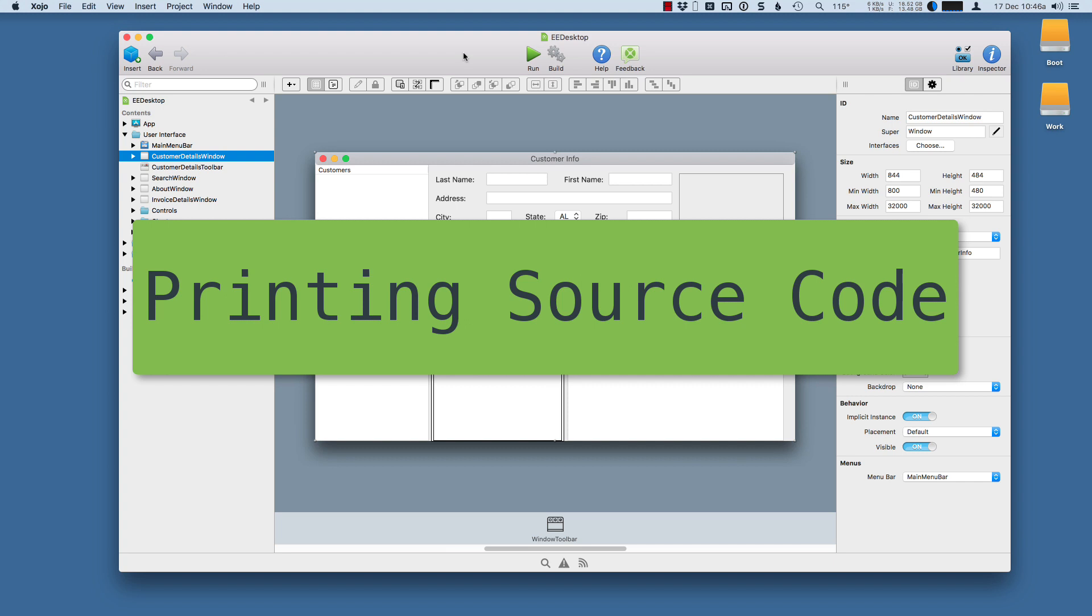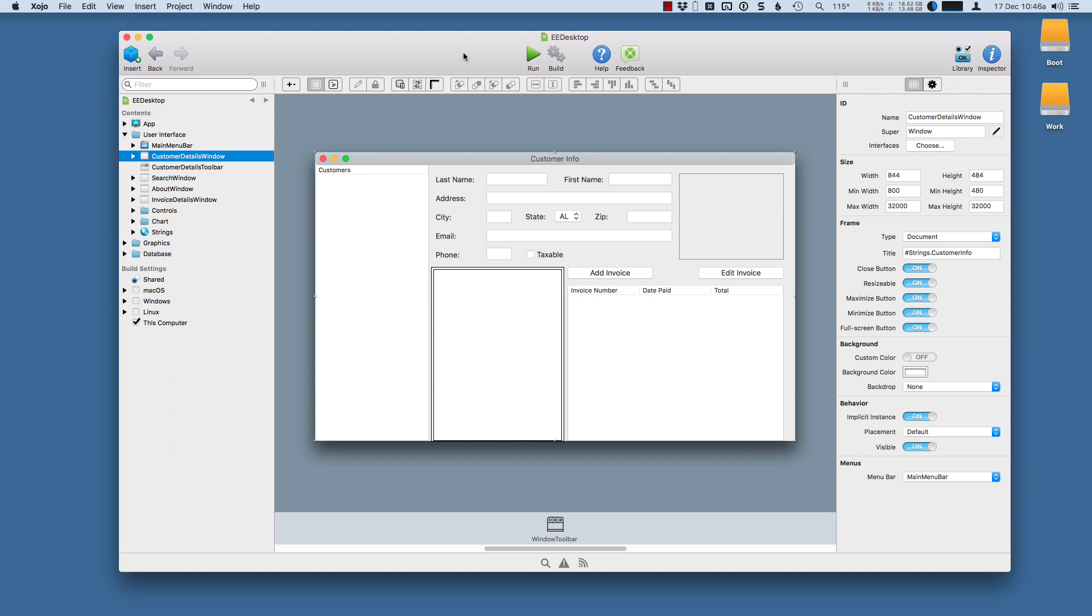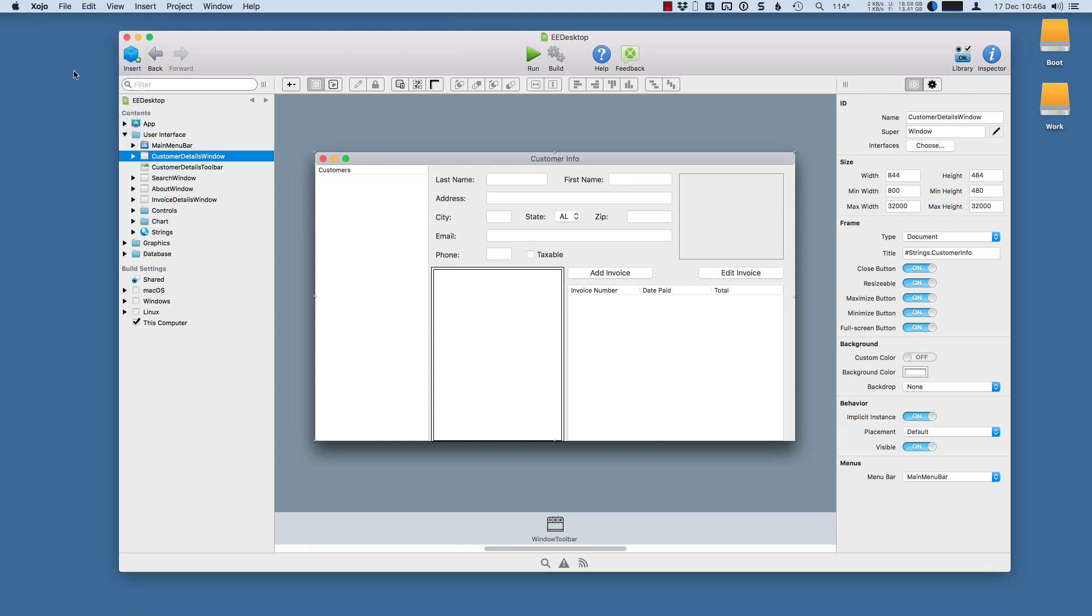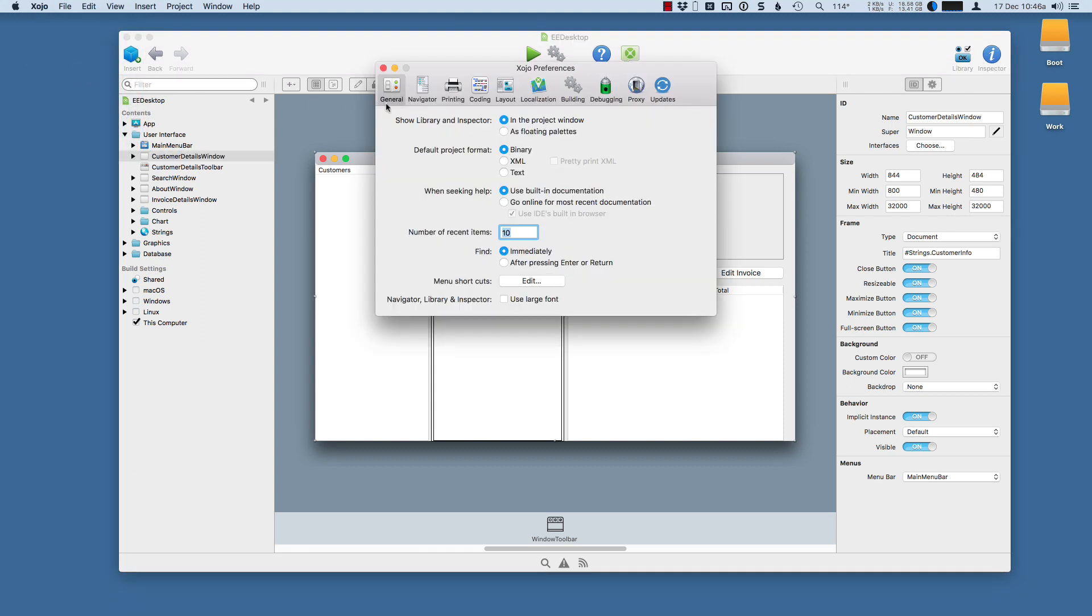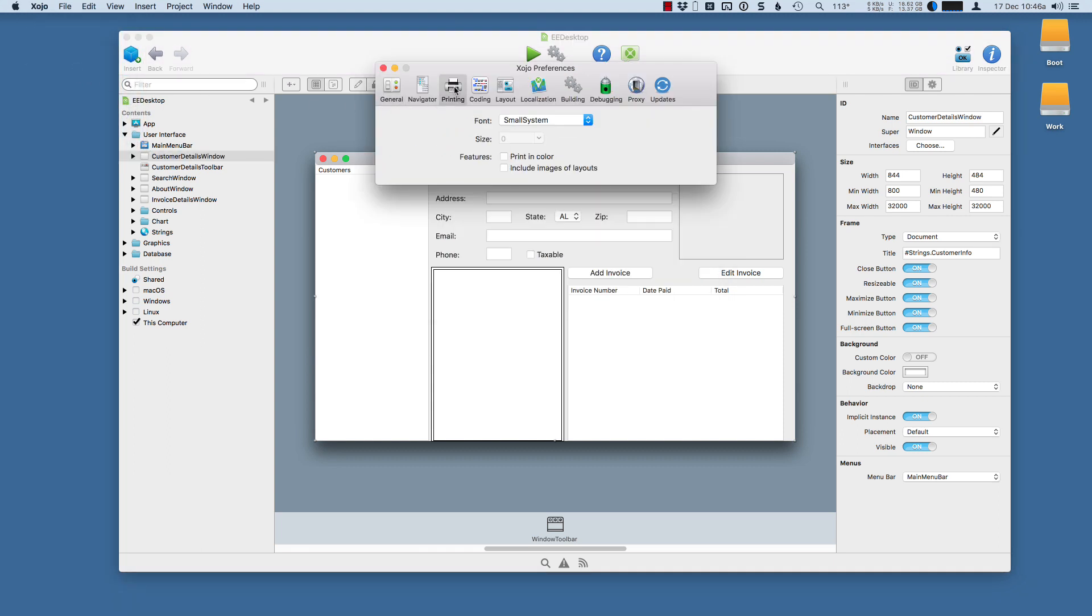Here's how you can print your source code. You can start by going to the Zojo Preferences and clicking on Printing. There's a few settings here.